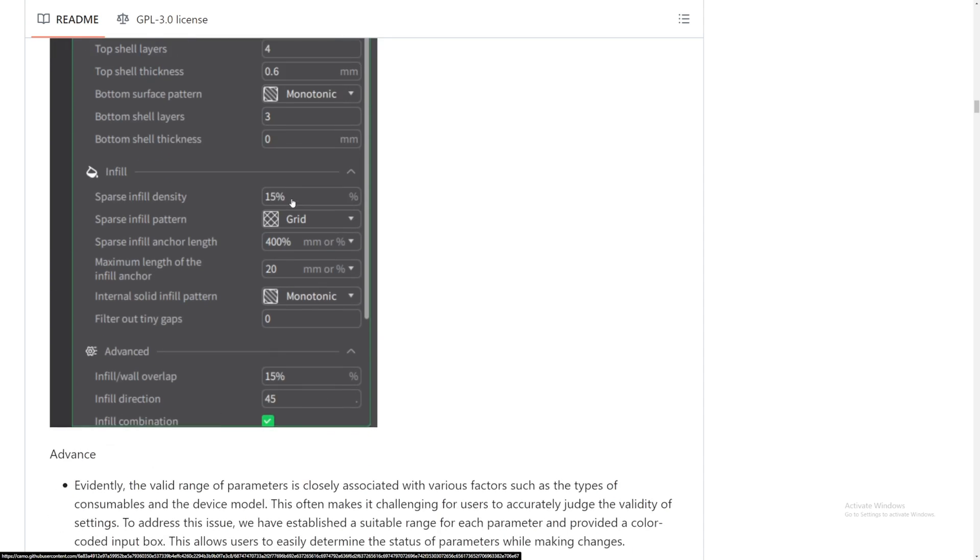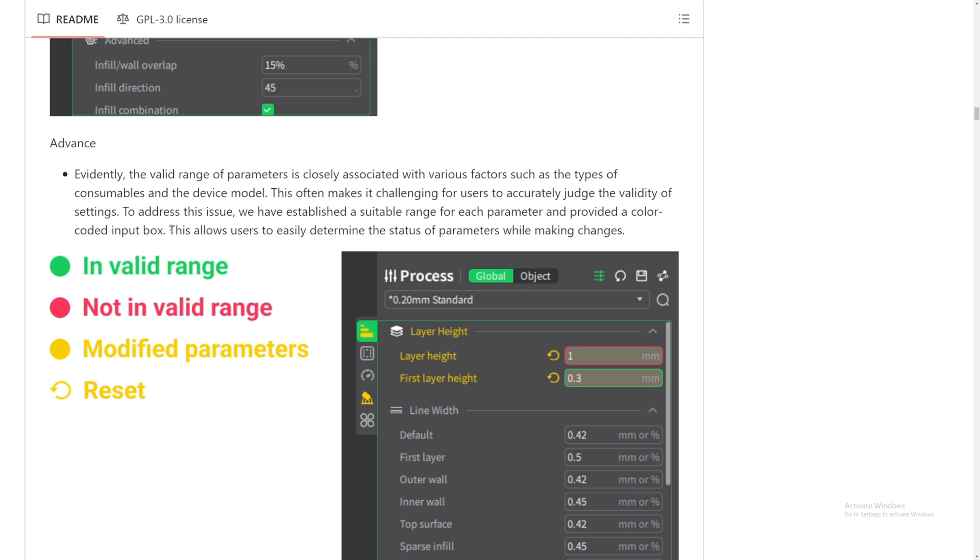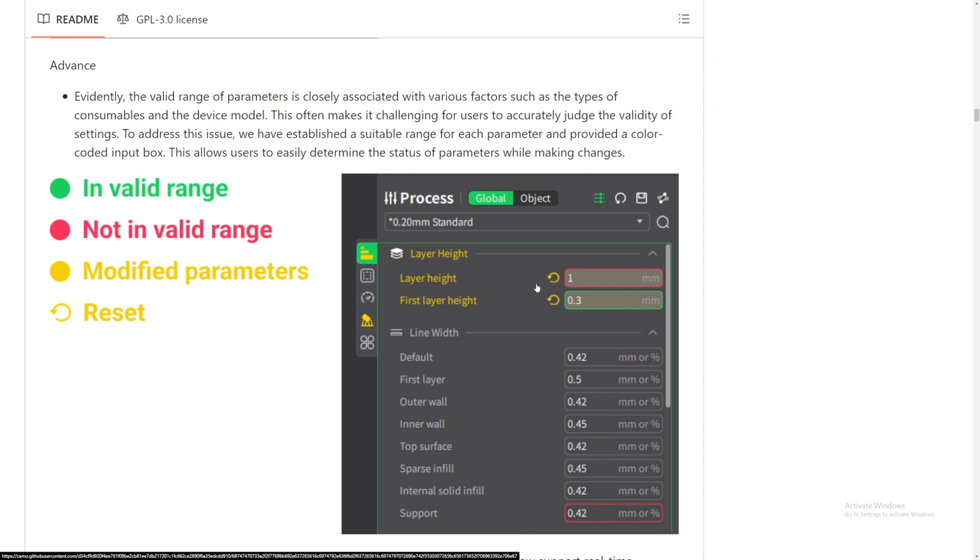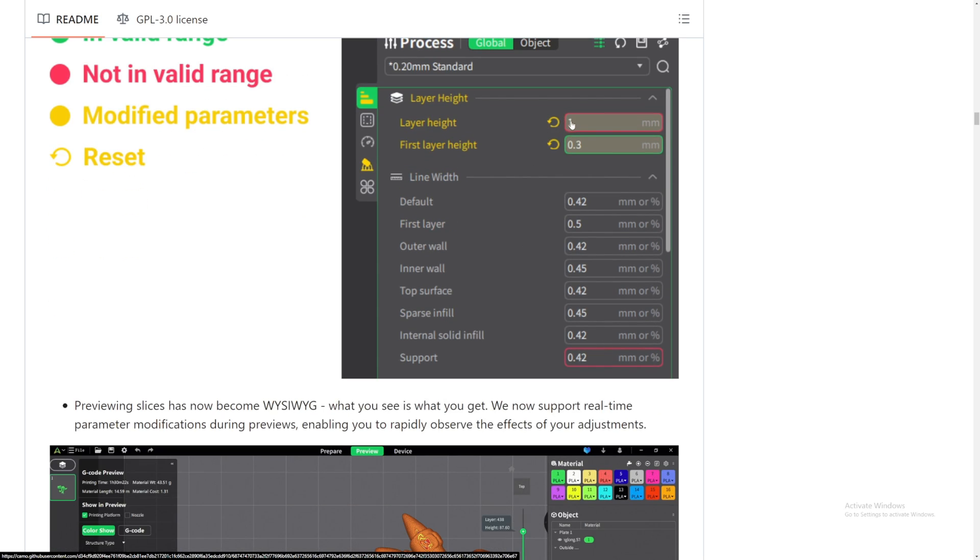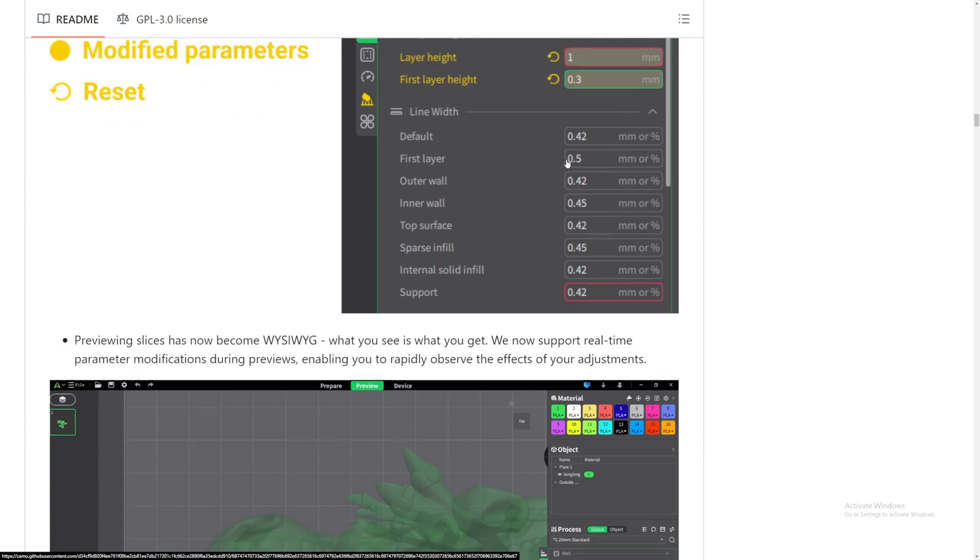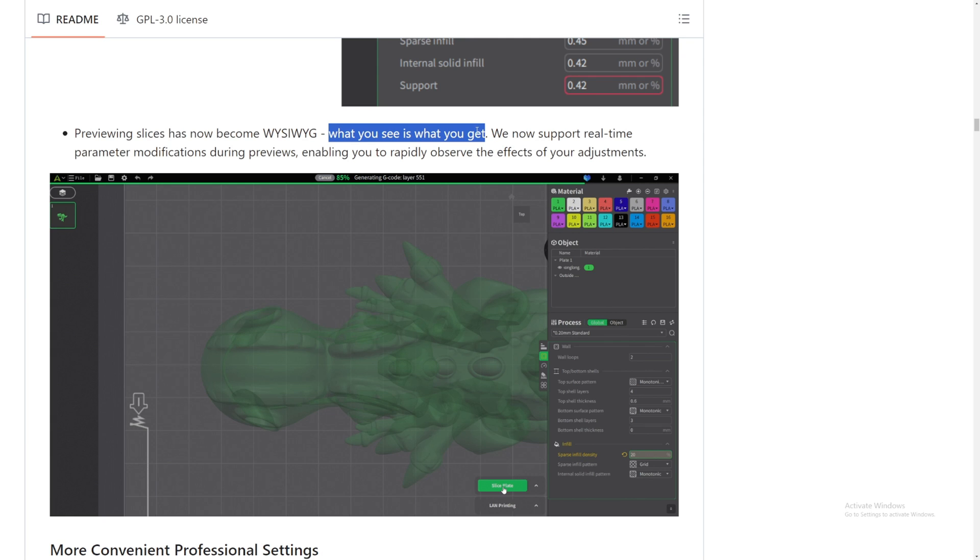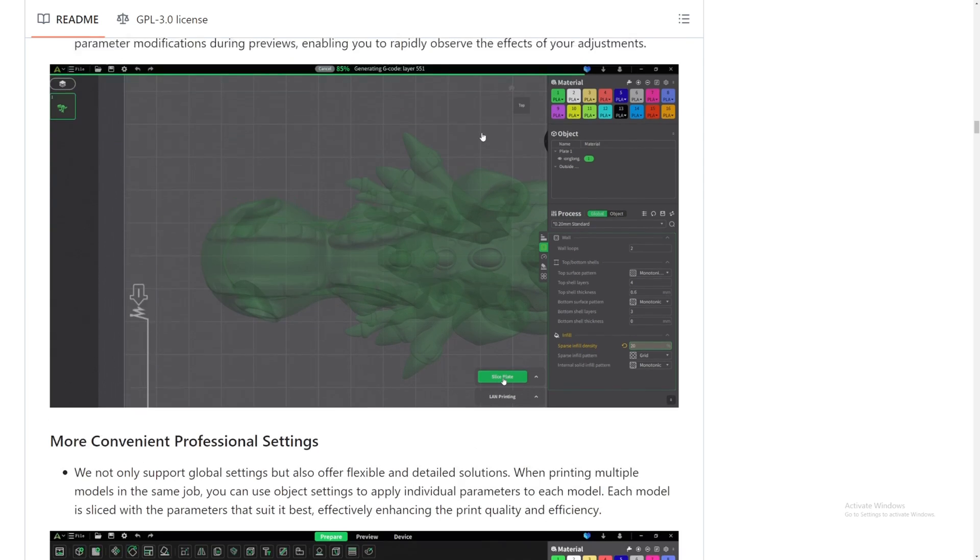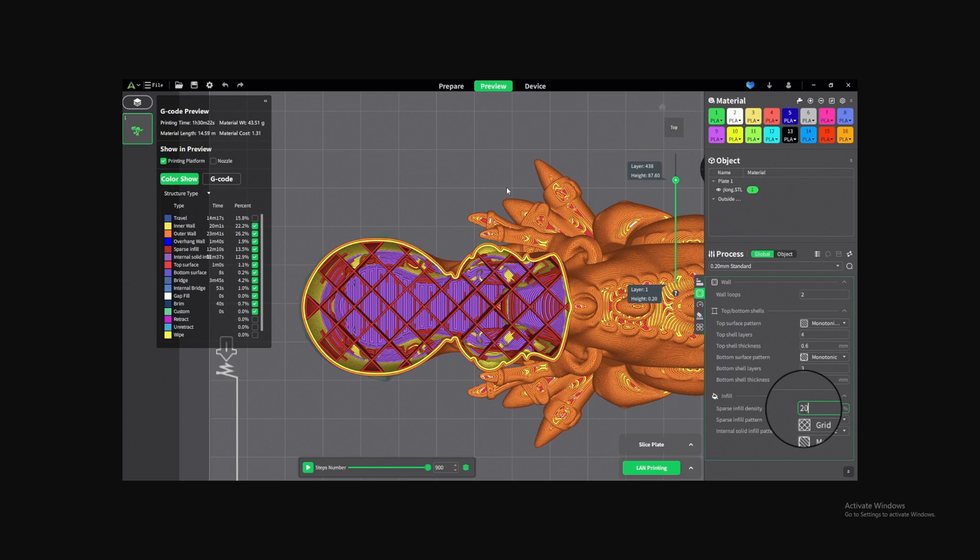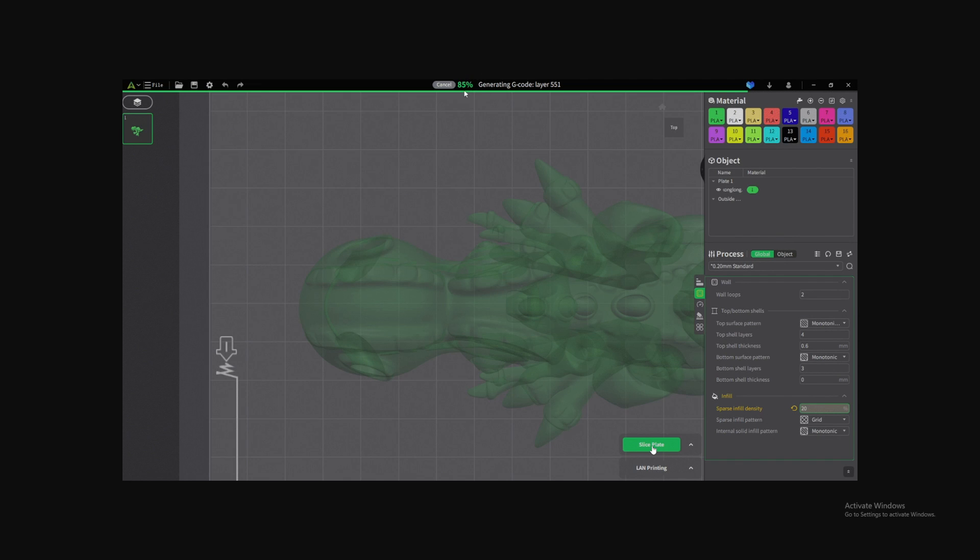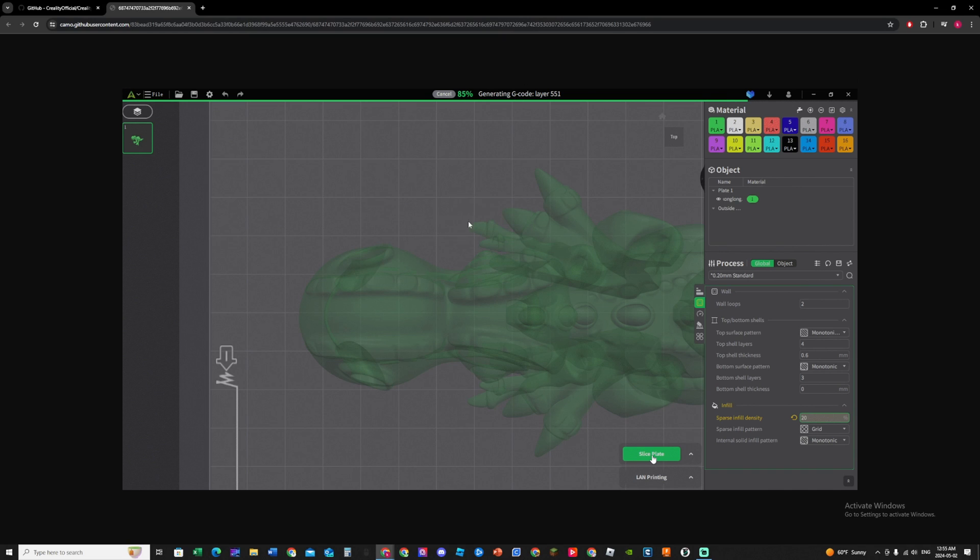It looks like this button you can change to advanced parameters or basic parameters. So they also added this invalid range, modify parameters, reset. So pretty much standard like every single slicer out there. You can reset, you can adjust this, it will give you warnings and stuff like that. Preview and slice now has become WYSIWYG. Wait, what is this? Oh, what you see is what you get. Okay. Now support in real-time modification during preview. That's the problem I have with Creality Print. It keeps getting stuck on a number like this and never works. It keeps getting stuck on some percentage and never goes up, and then I have to restart it.